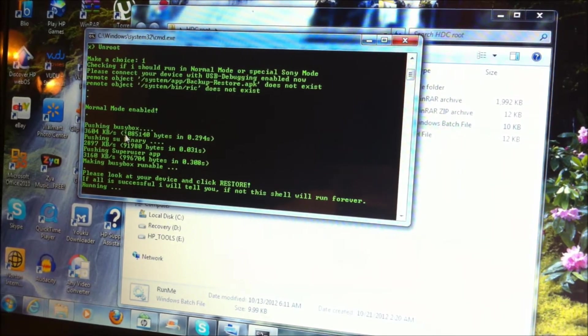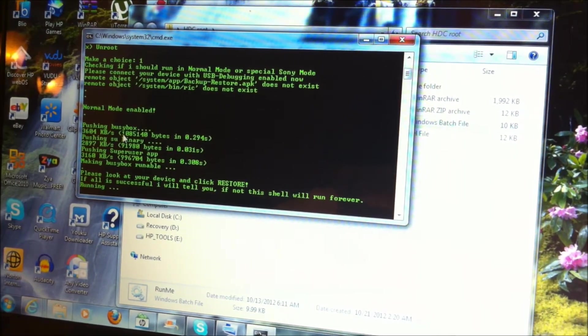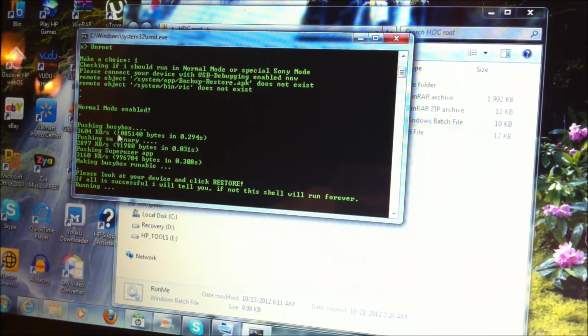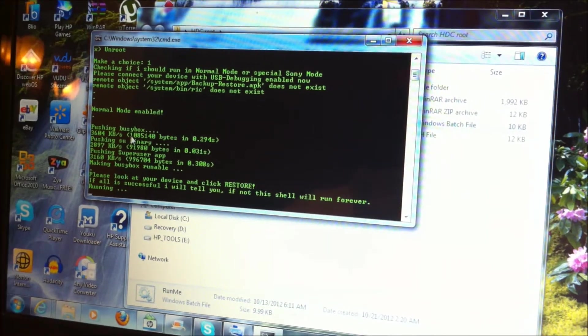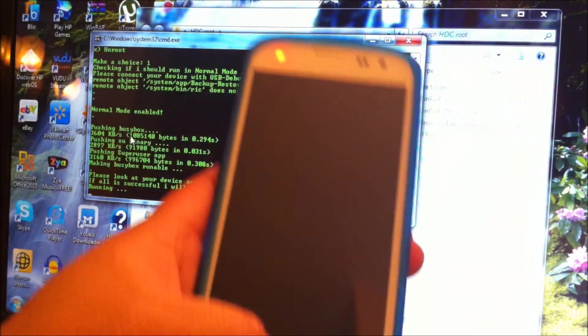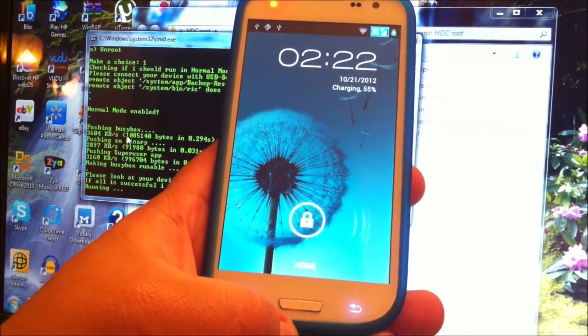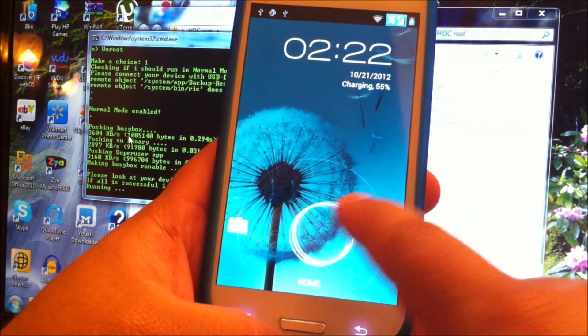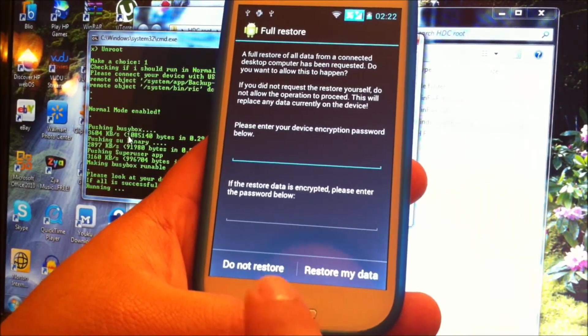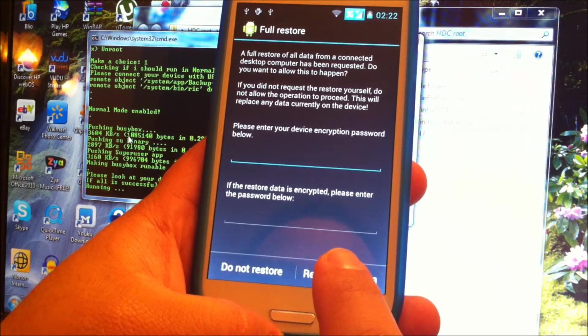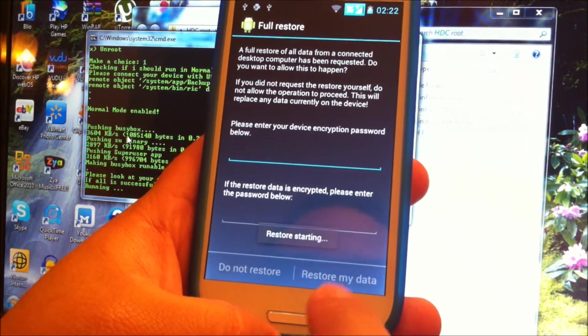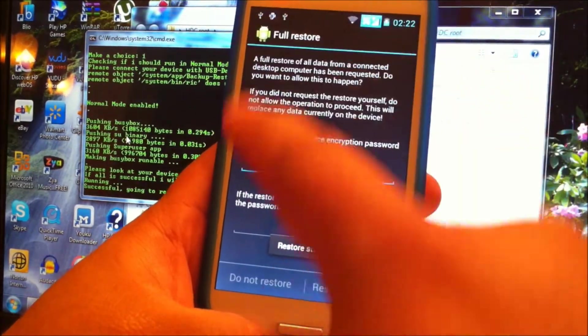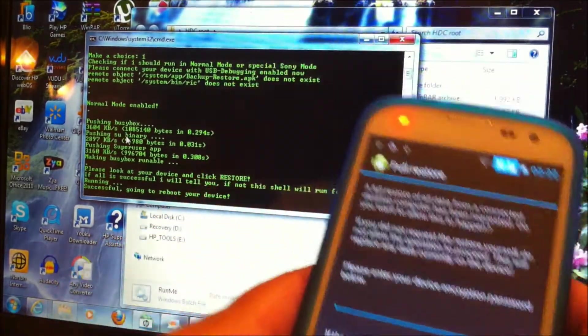Now once you see that, you're going to come to your device and you're going to click Restore My Data. This message is going to prompt automatically.